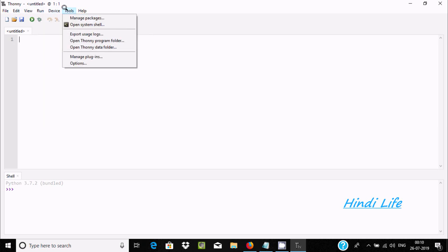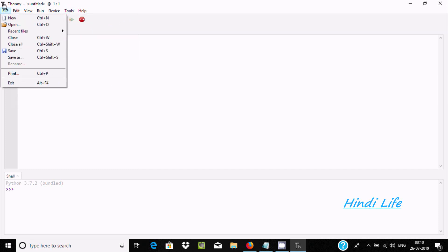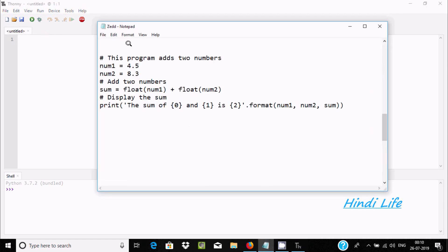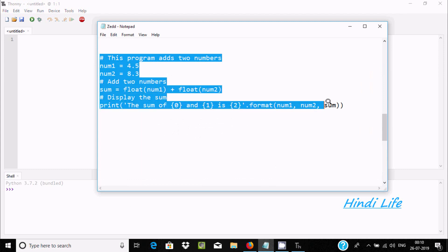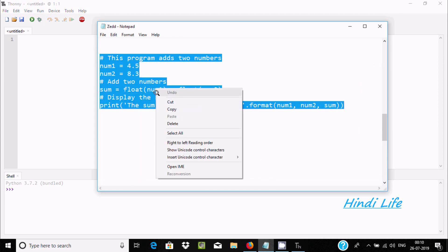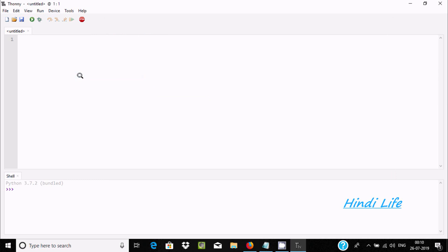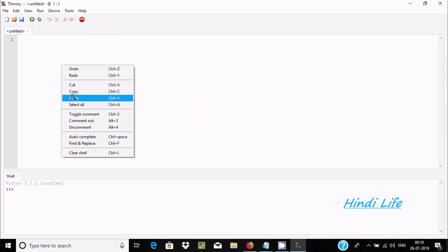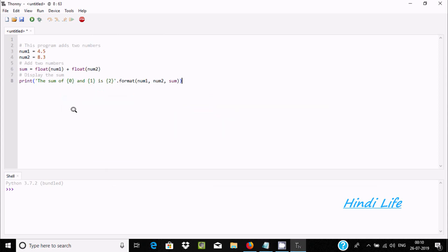Let's create a new project — it's already created. I have already written a program to add two numbers in Python. Let's copy and paste it here. It is now pasted.